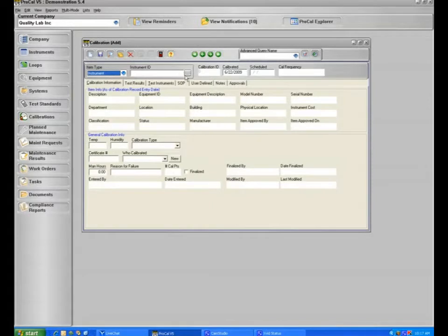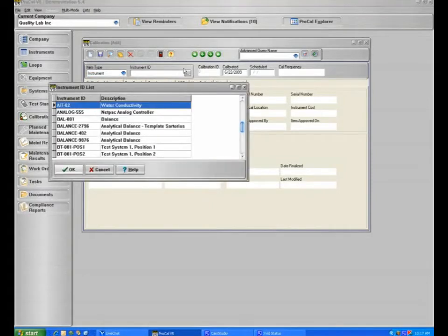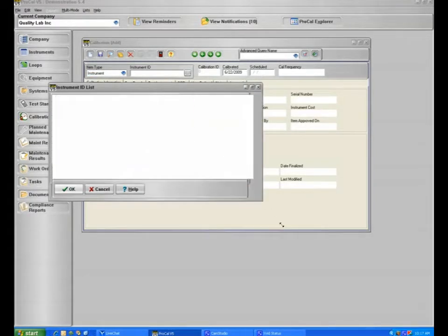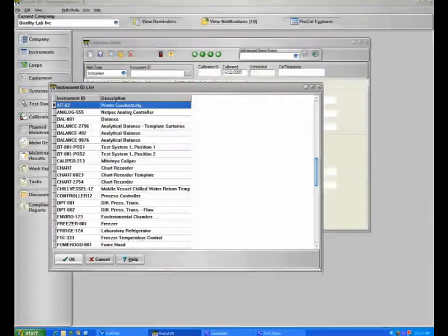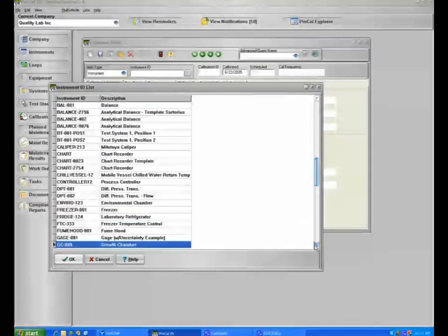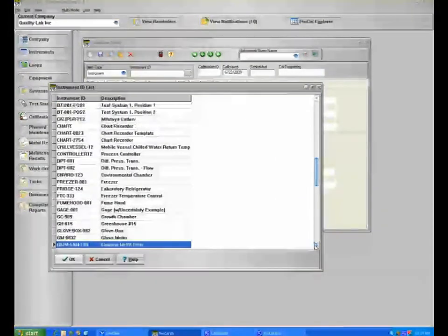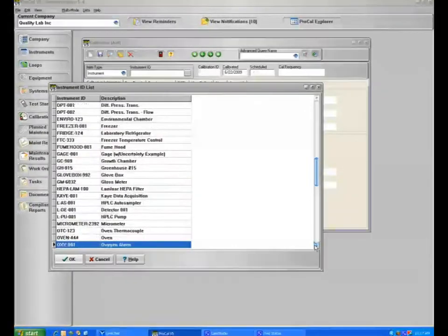If we select an instrument, you then click the option button here, and it will bring up the items that you have selected to be calibrated. As an example, this is the list of your particular instrument assets in ProCal.